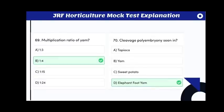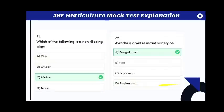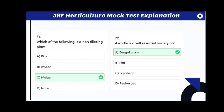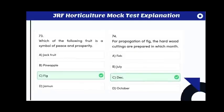The multiplication ratio of yam is 1:4. Cleavage polyembryony is seen in elephant foot yam. Which of the following is a non-tillering plant? The answer is maize. Avrodhi is a wilt-resistant variety of Bengal gram.